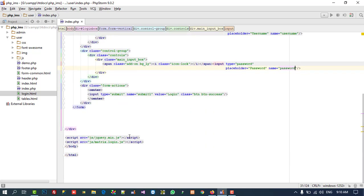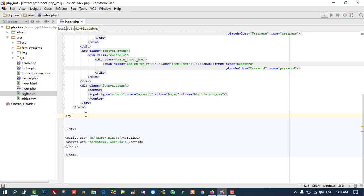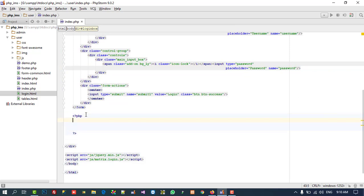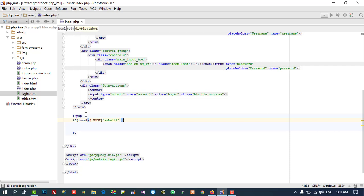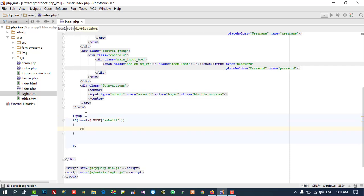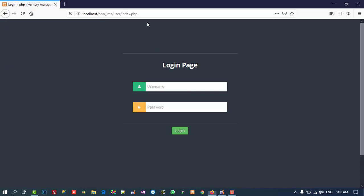Now we are going to write isset for the button click event: if isset($_POST['submit1']). For testing I am going to write echo 'testing'. Now I'll click here — you can see we are getting 'testing', which means our button is working properly.